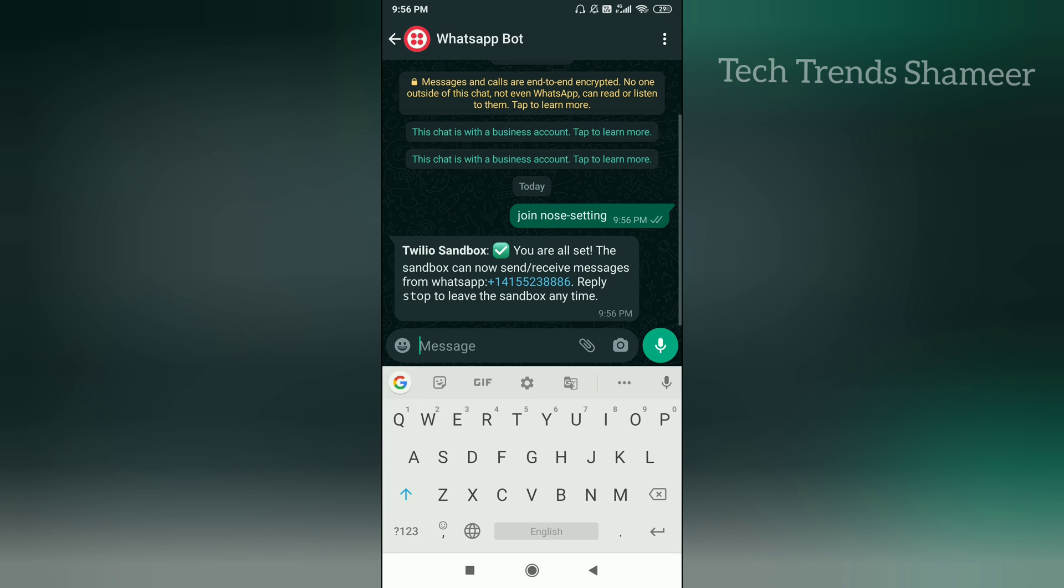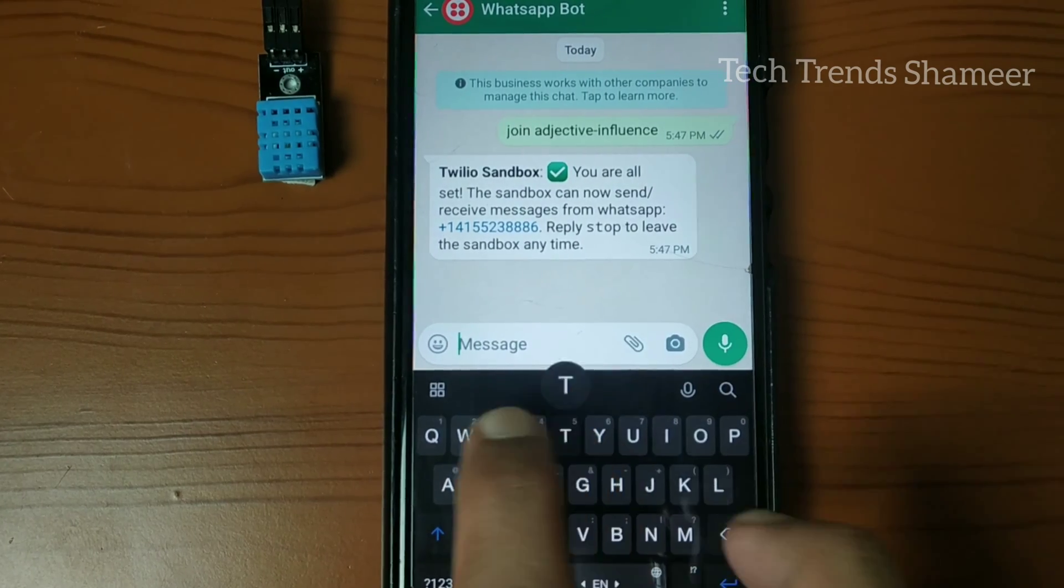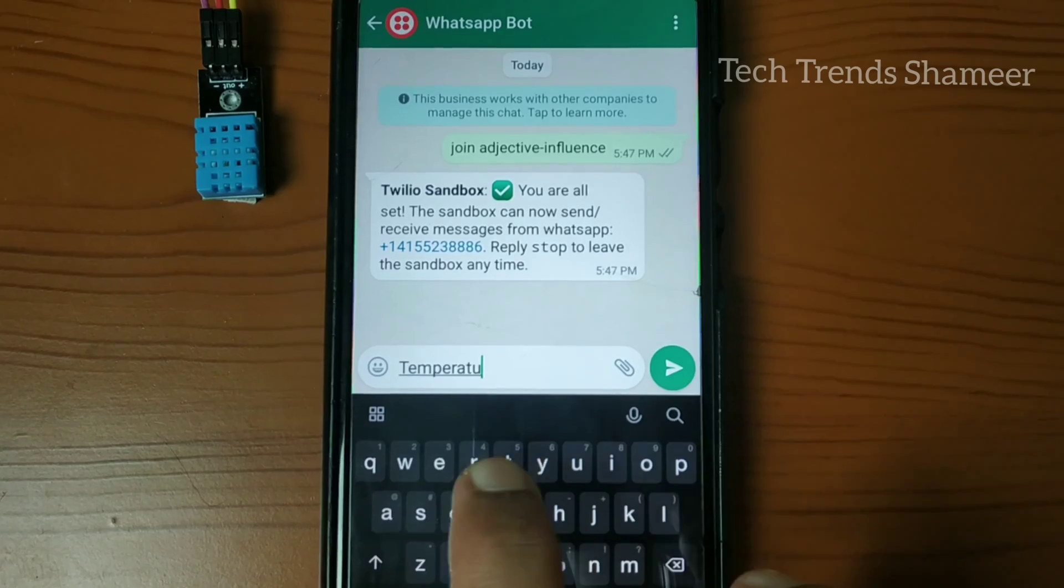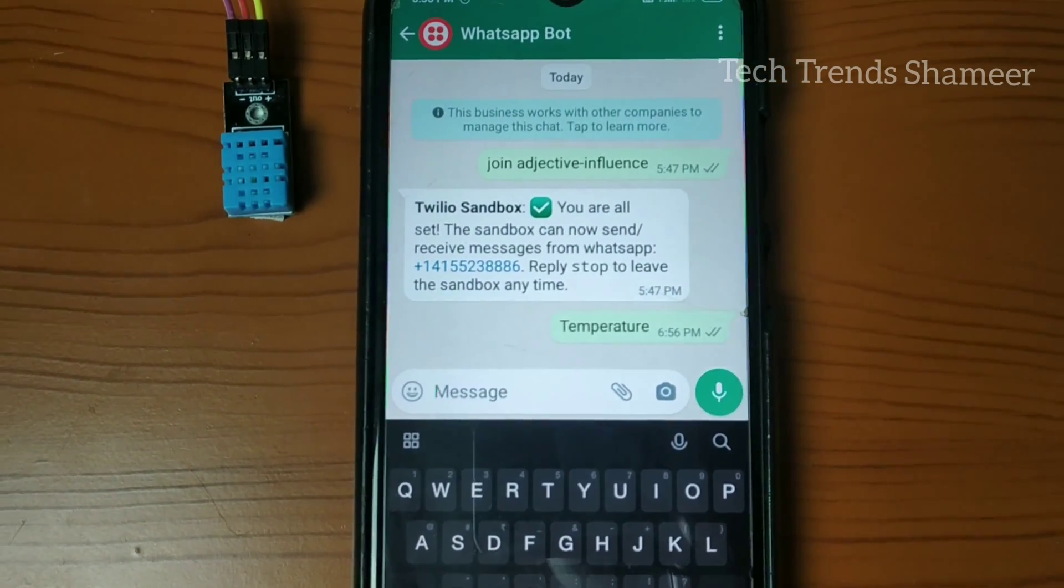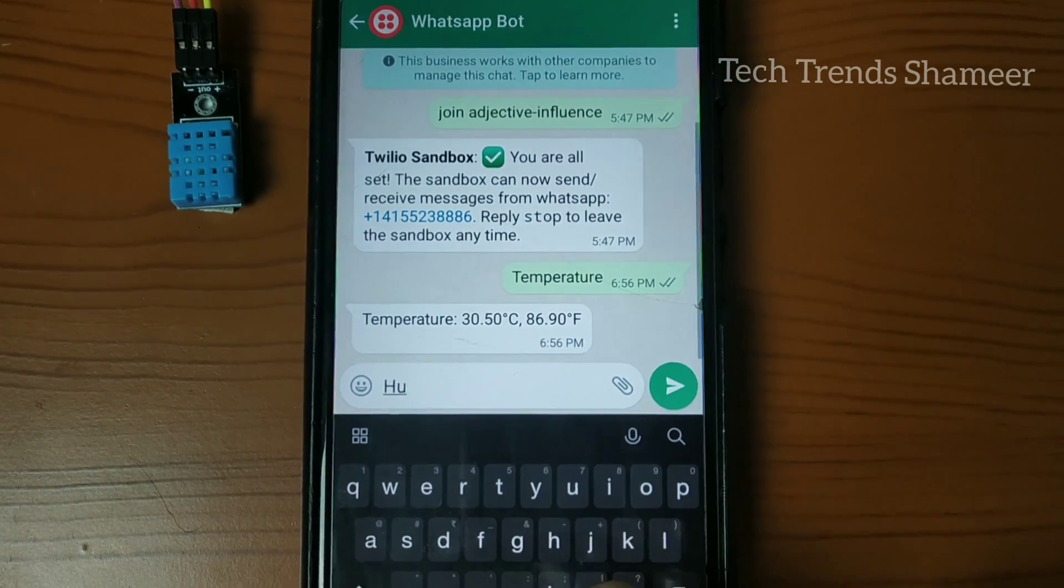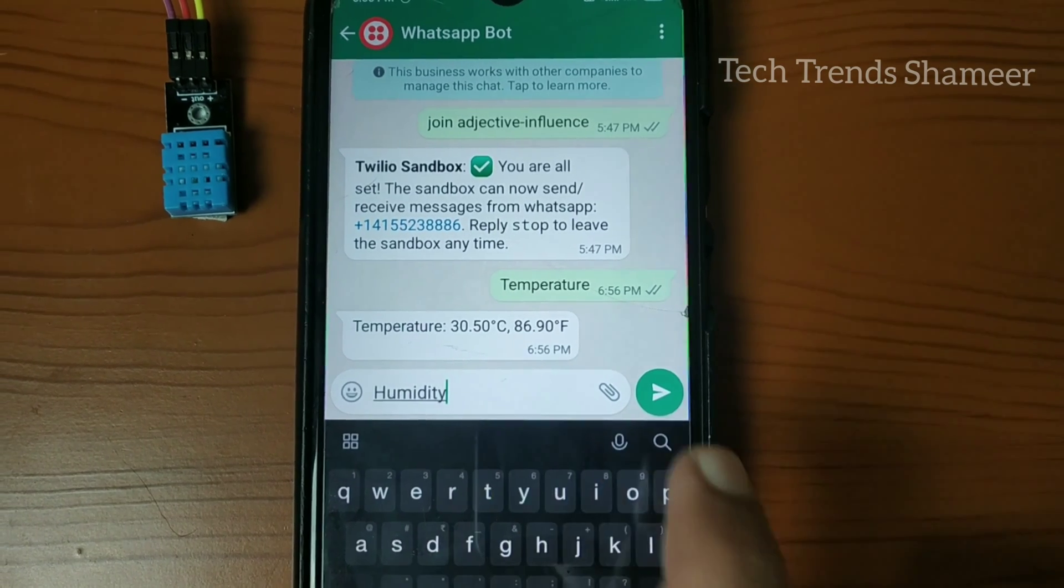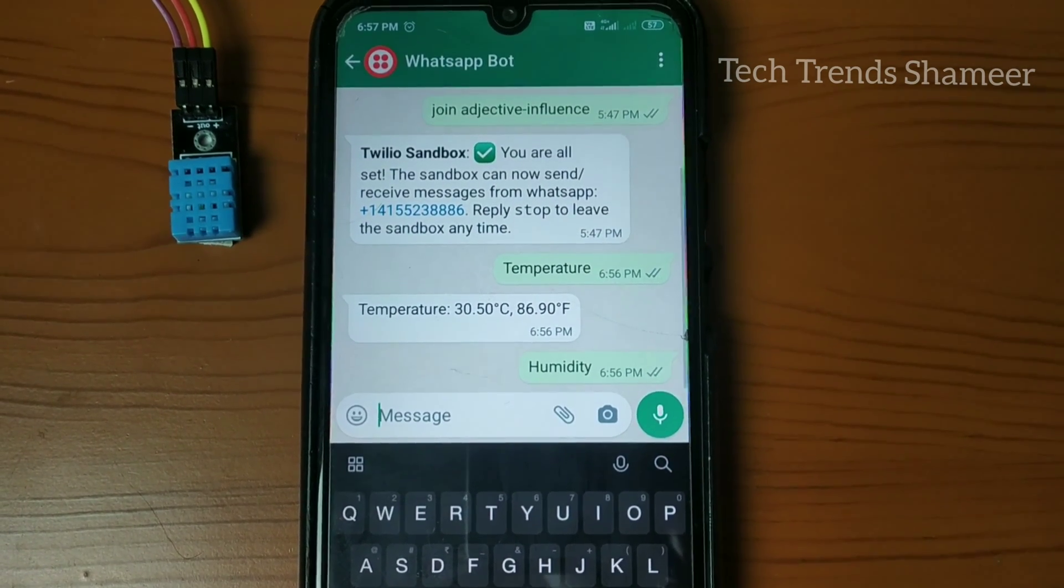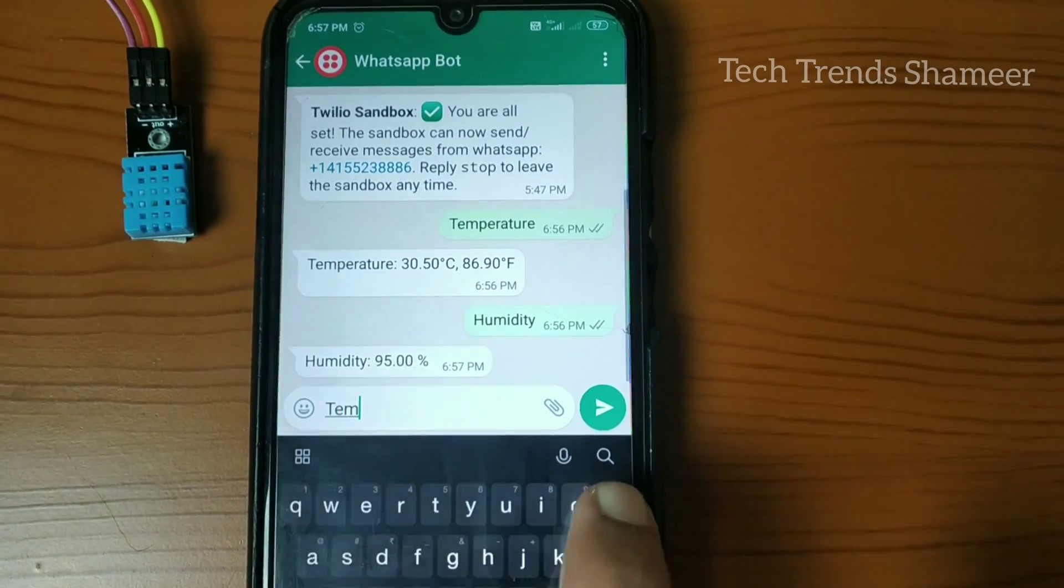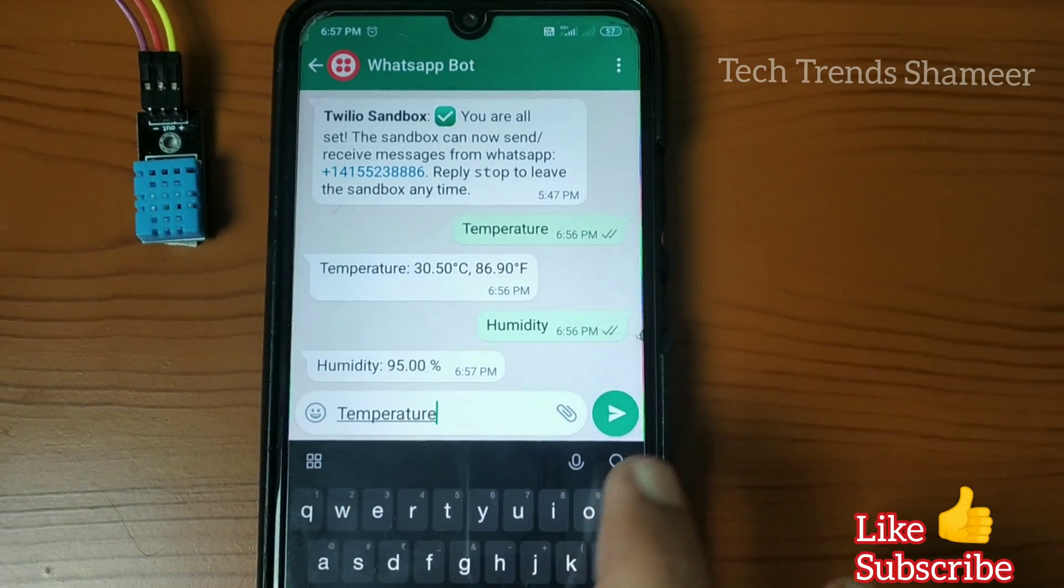Now the account is activated and now we can check the output.